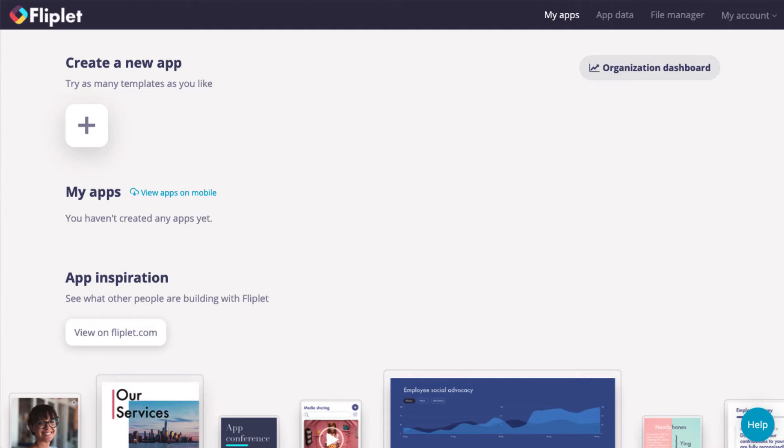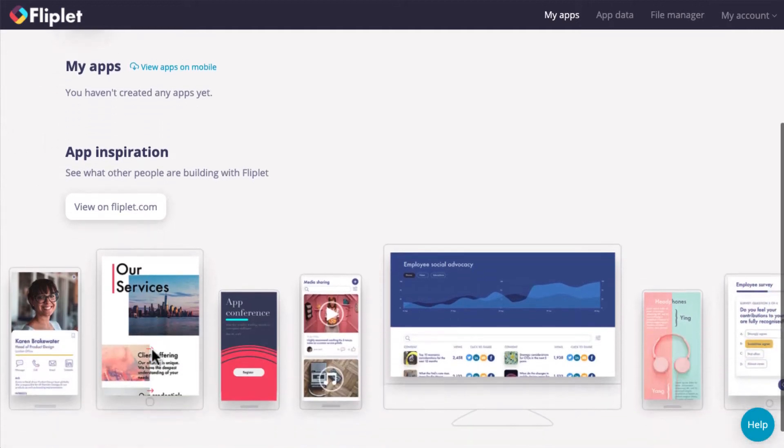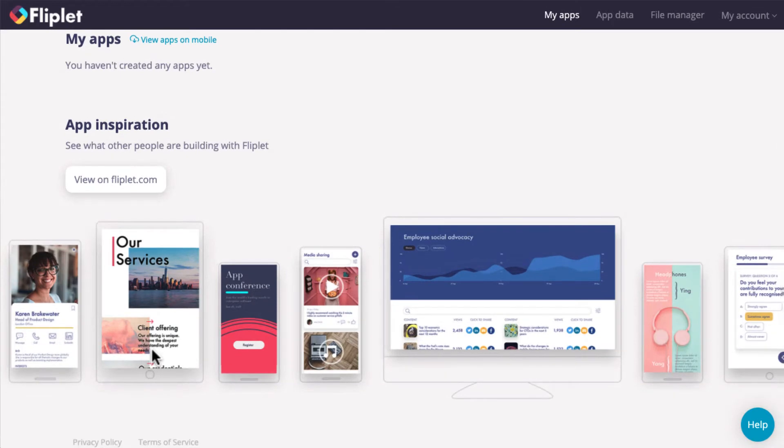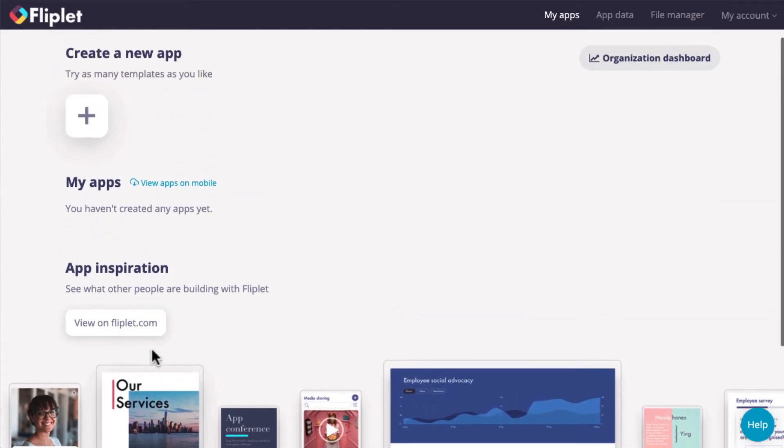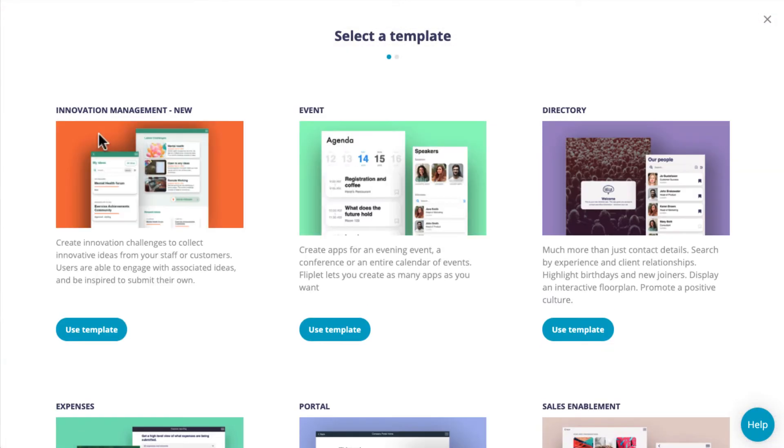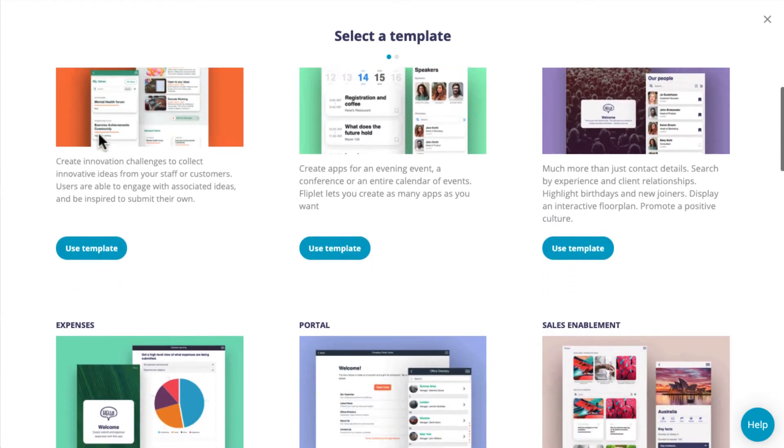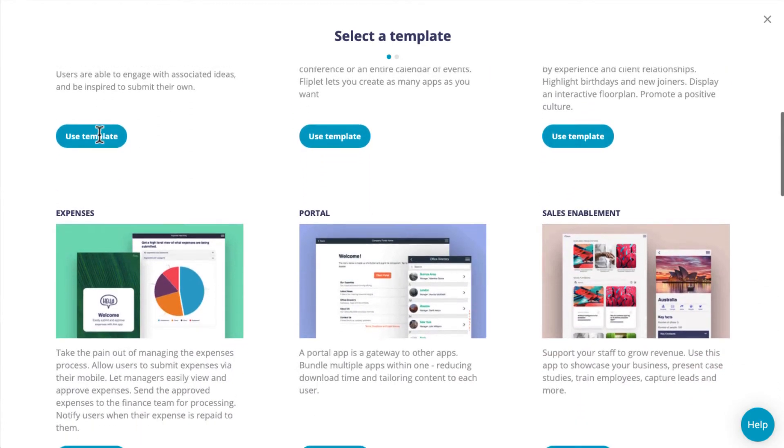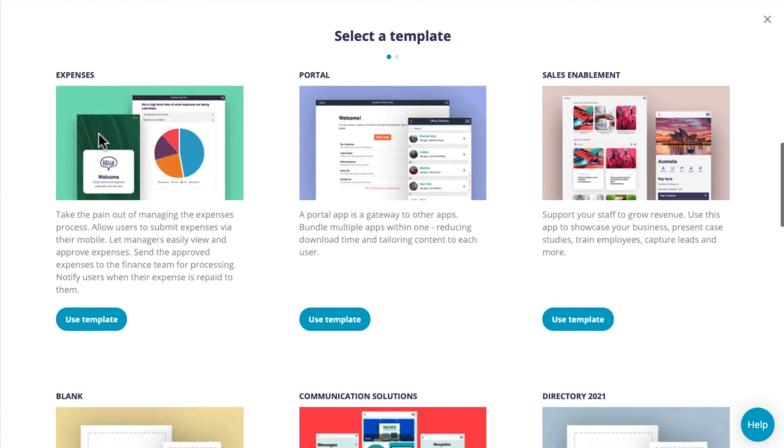If you are looking for inspiration first, you can view our app gallery by clicking here. To create a new app, click on the plus button. We have a number of templates to get you started or you can start from scratch by using a blank template.